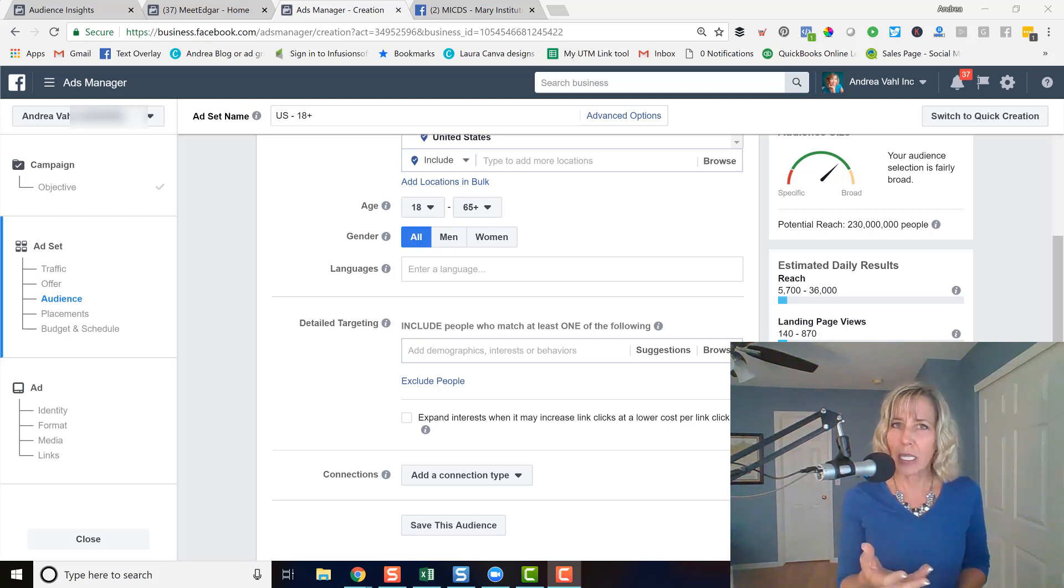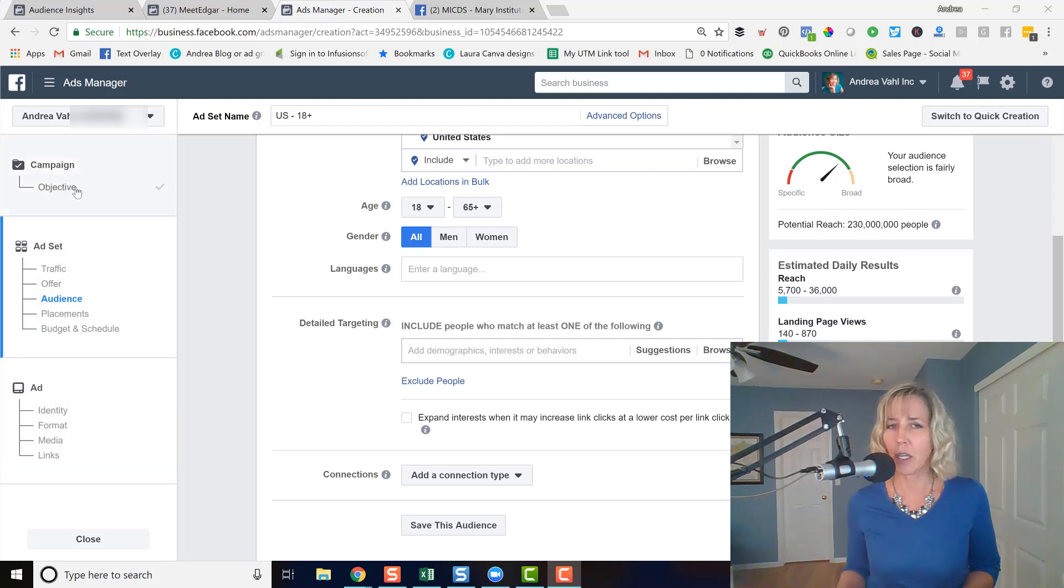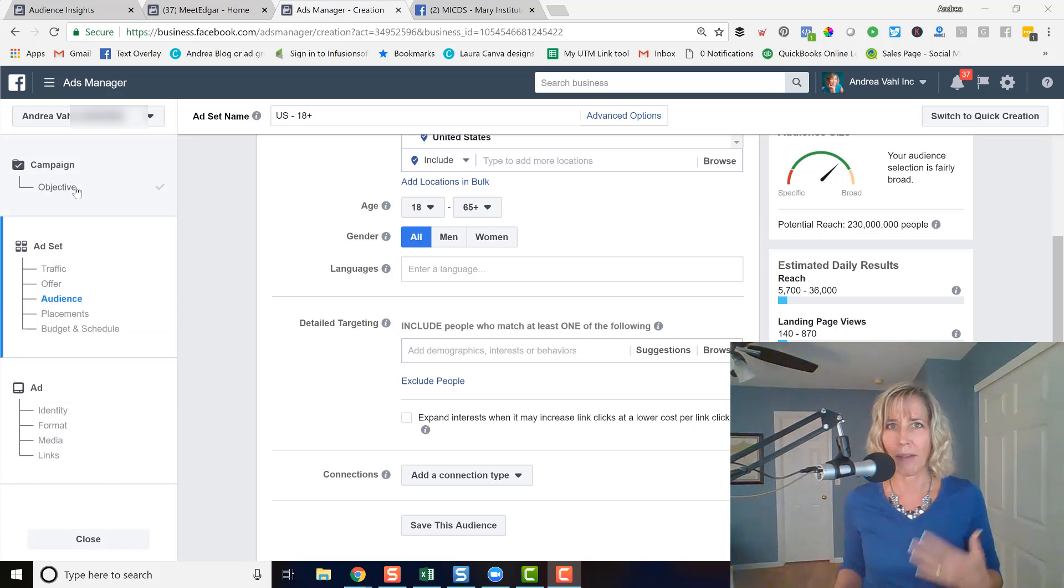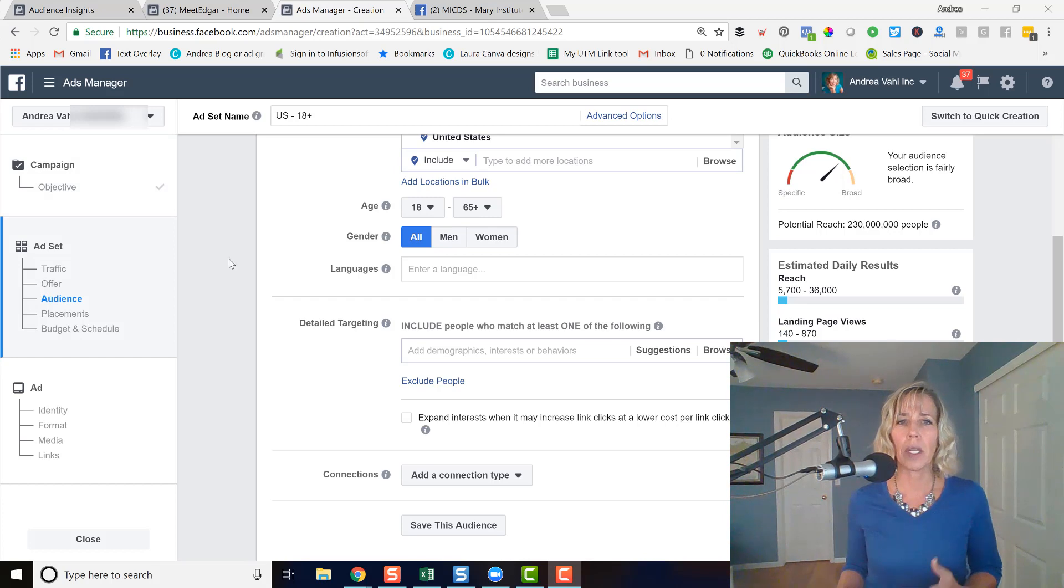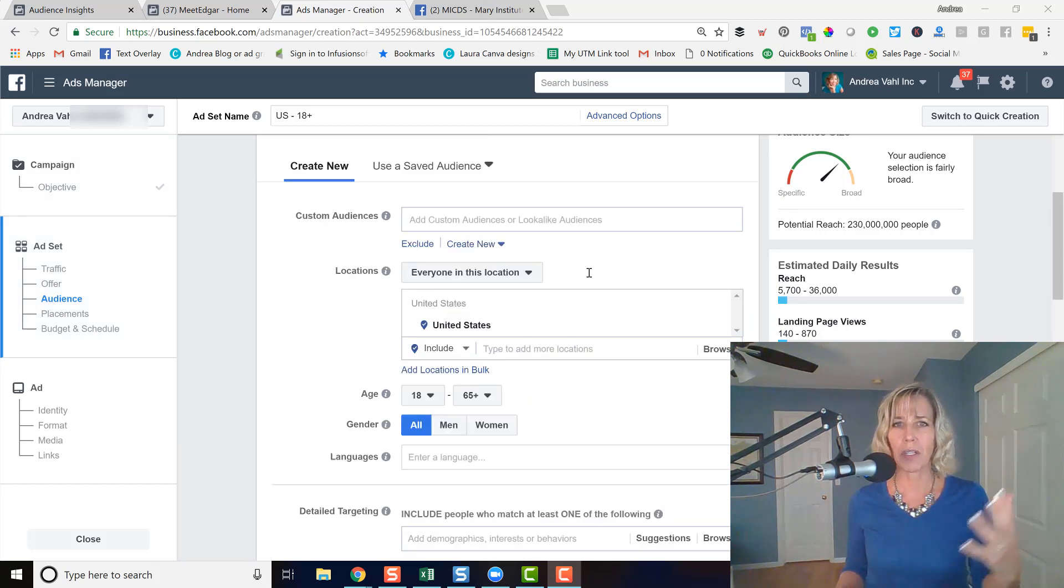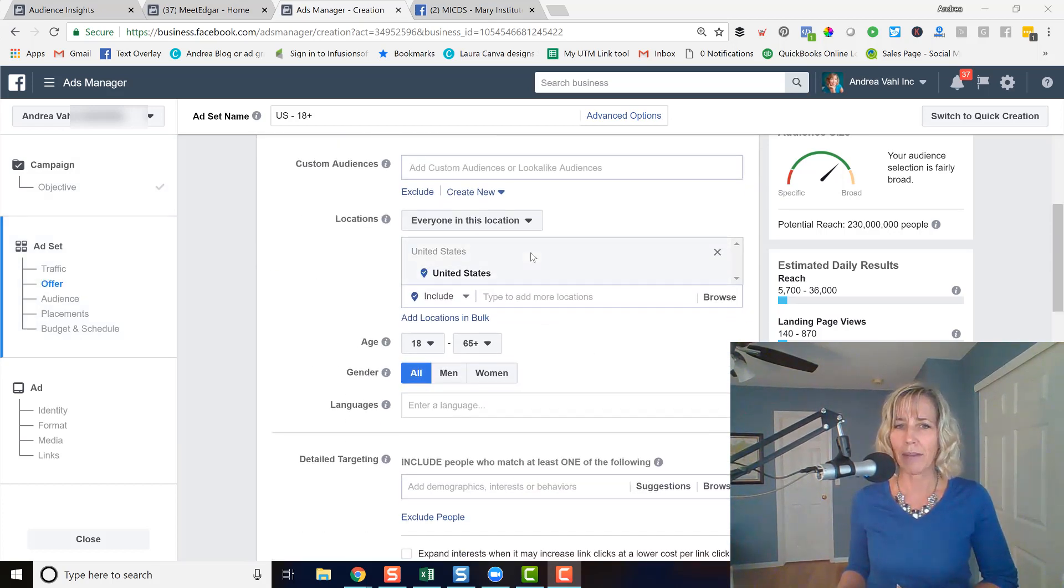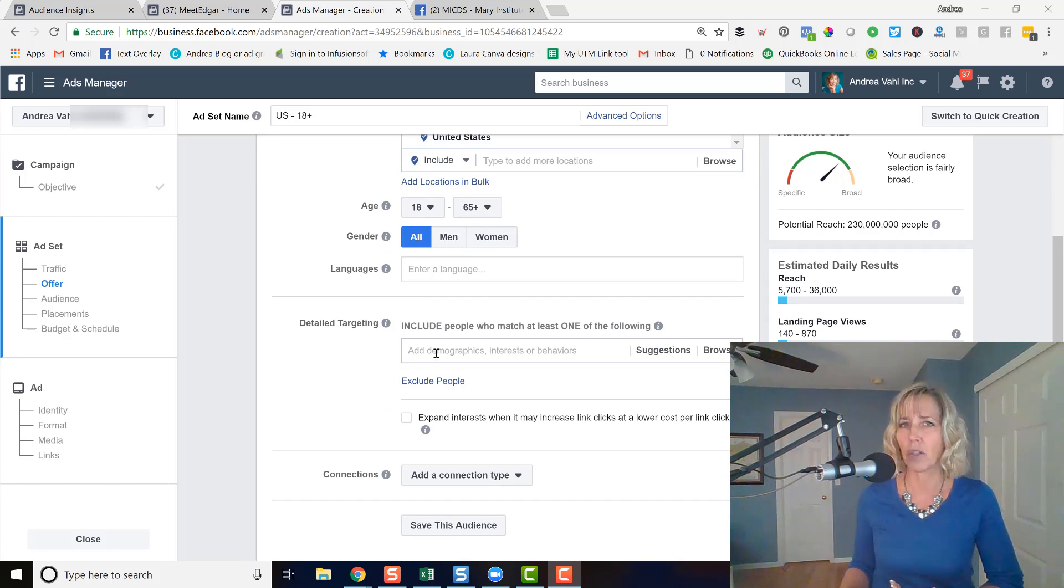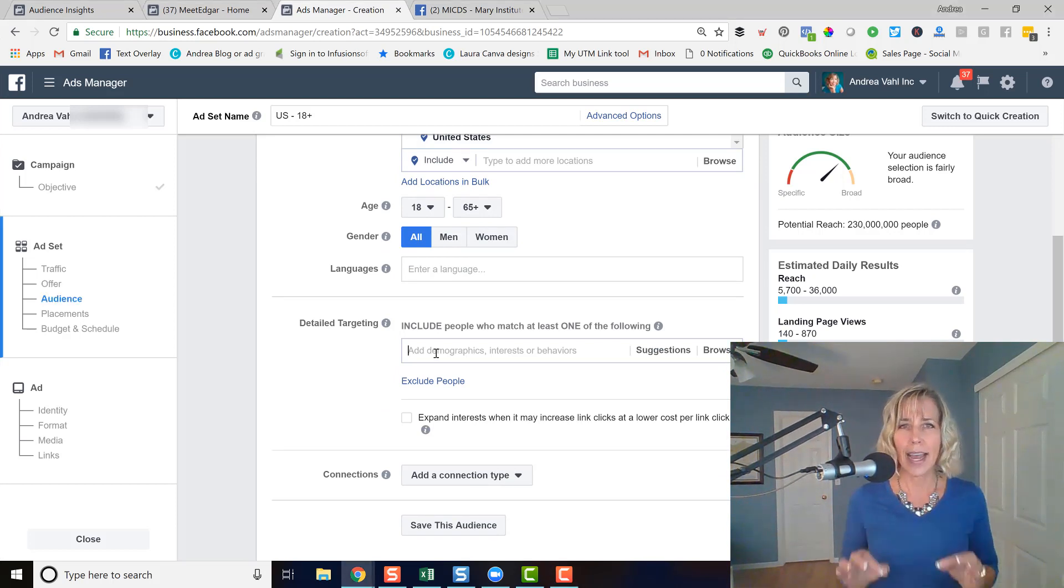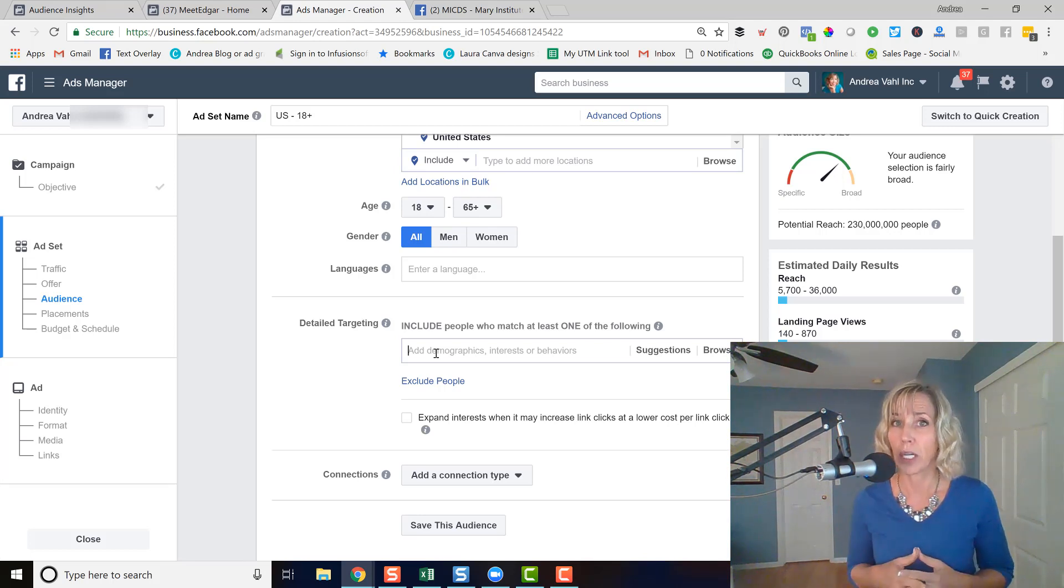If you're in Facebook ads manager, you have selected your campaign, what kind of campaign you want. Maybe it's traffic, maybe it's conversion, something like that. And then you scroll down, you set up whatever settings you've got in the demographics area, and you get down to the detailed targeting section. And that's where you put the name of the fan page of the fans that you want to target.